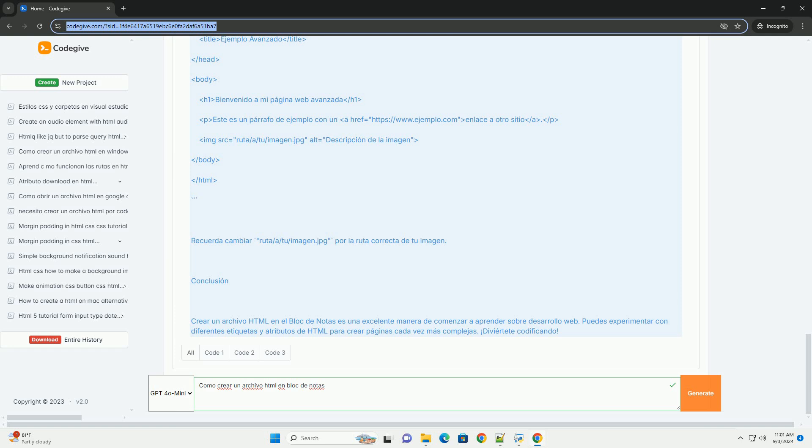En el campo nombre del archivo, escribe un nombre seguido de la extensión .html, por ejemplo 'miarchivo.html'. En la opción tipo.